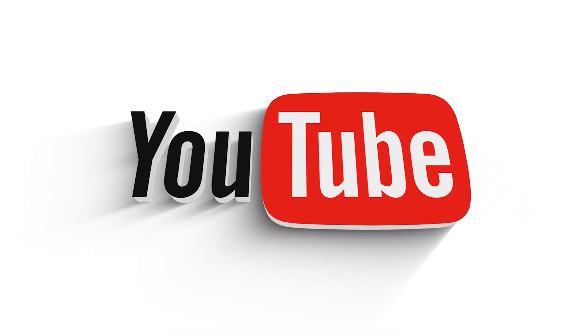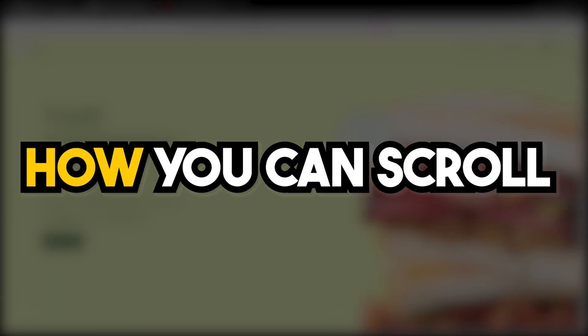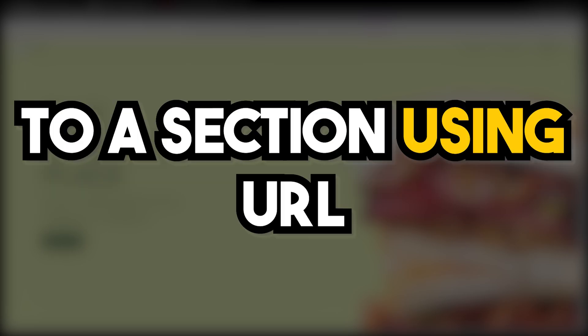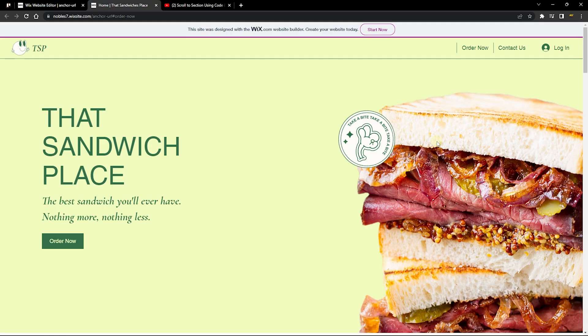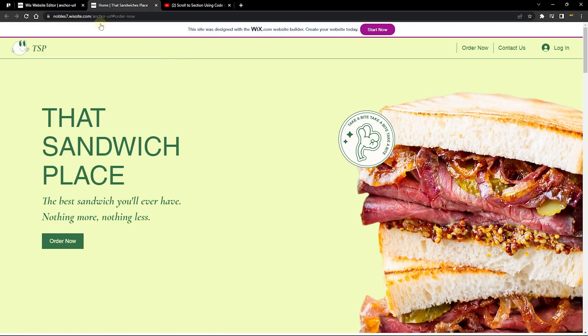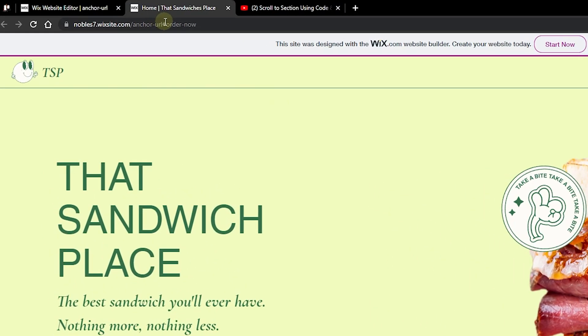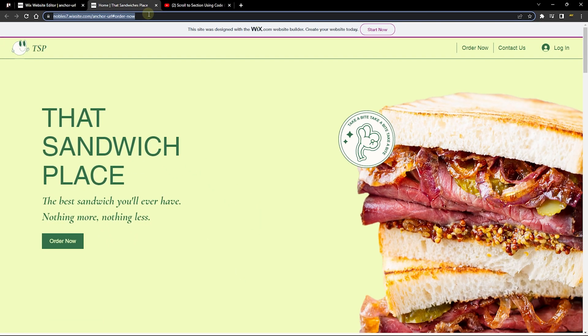Hello guys, welcome to Wix Ideas. In this video I'm going to show you how you can scroll to a section using a URL. This URL is being handled by an anchor. As you can see, this URL looks different because it has a hashtag and then another slug.